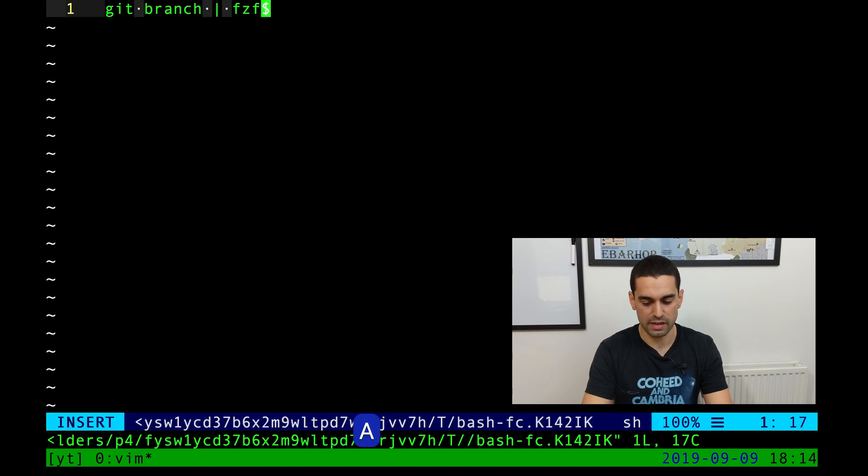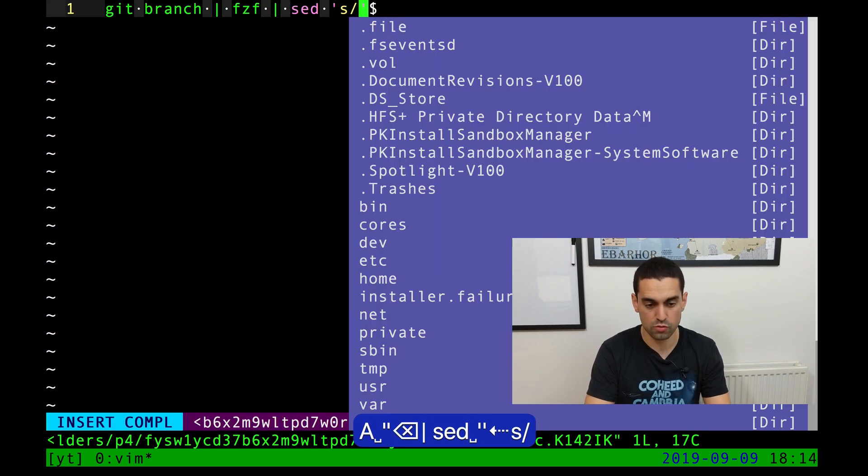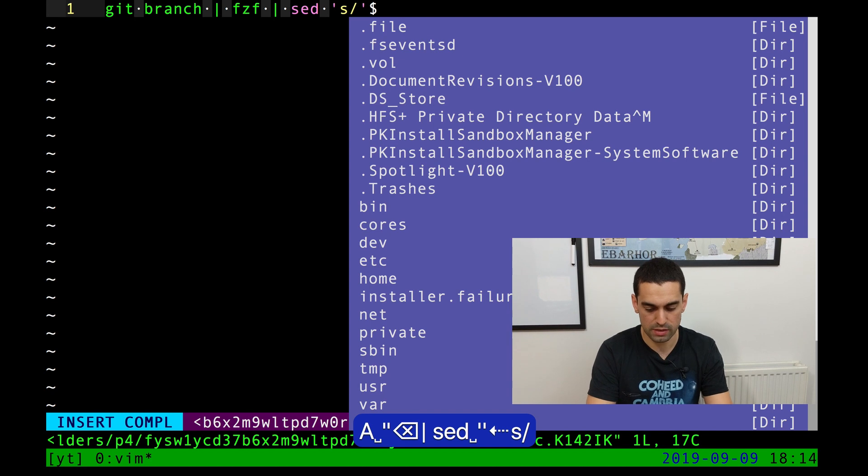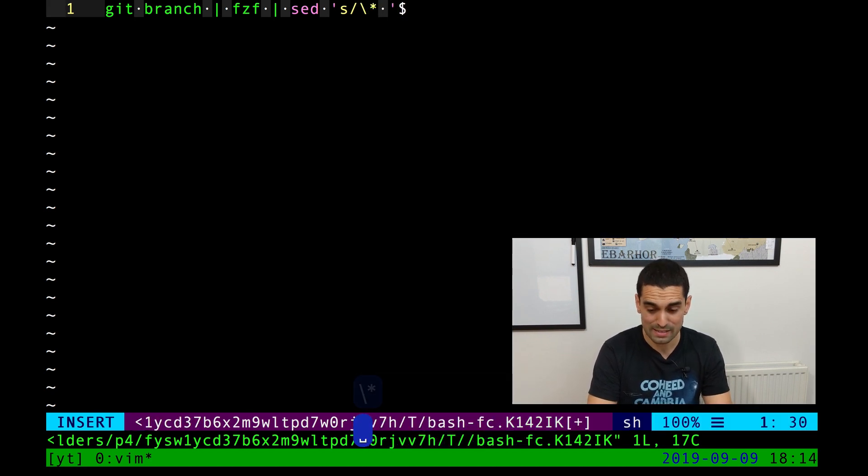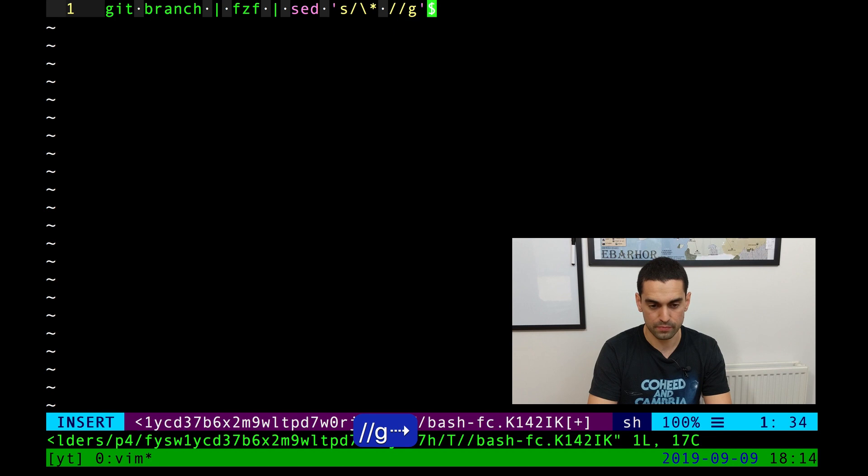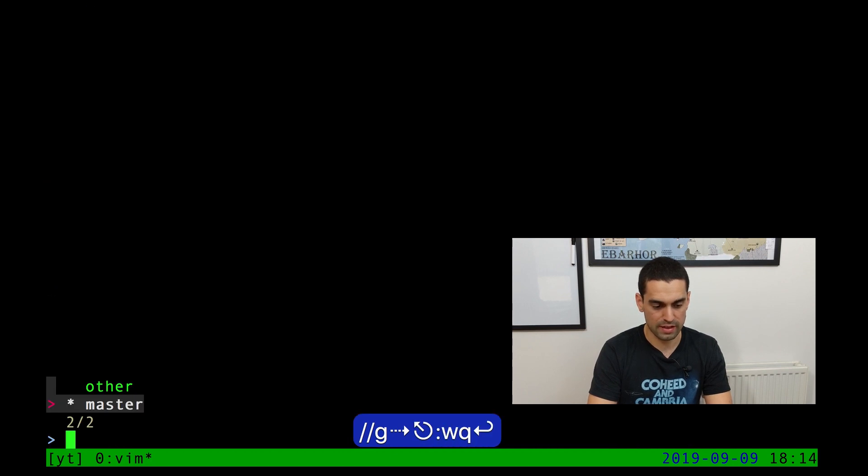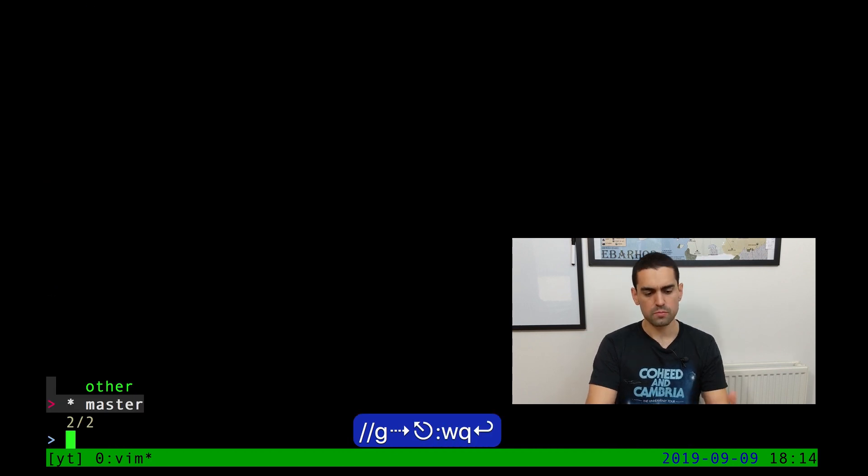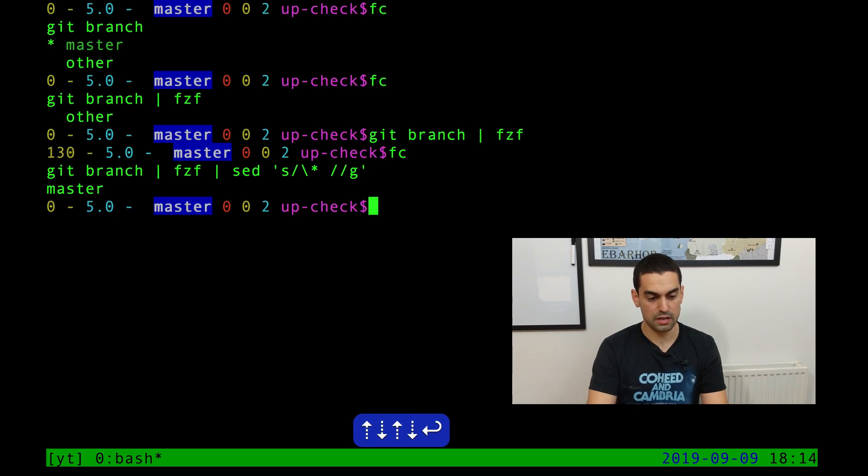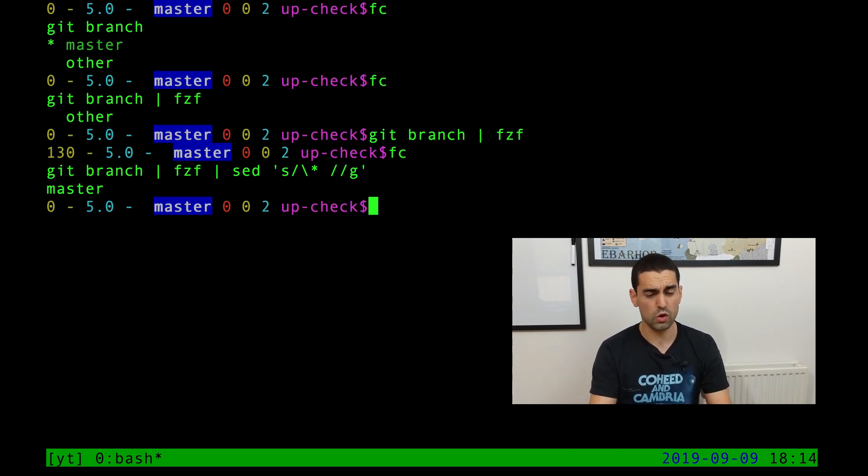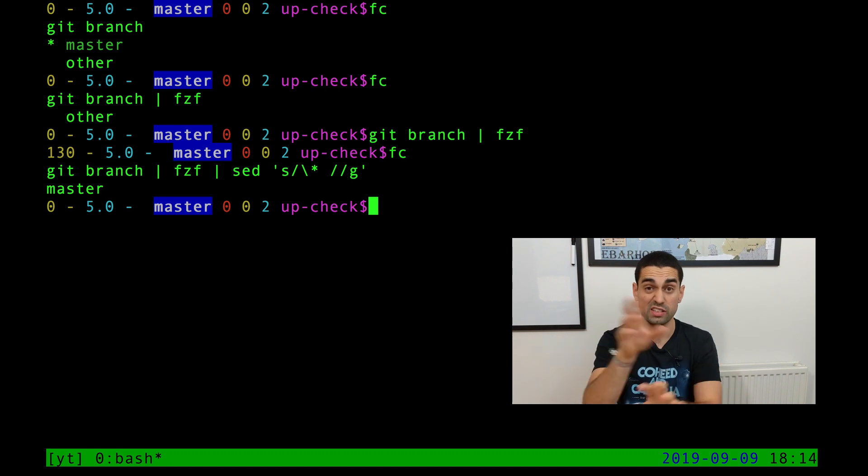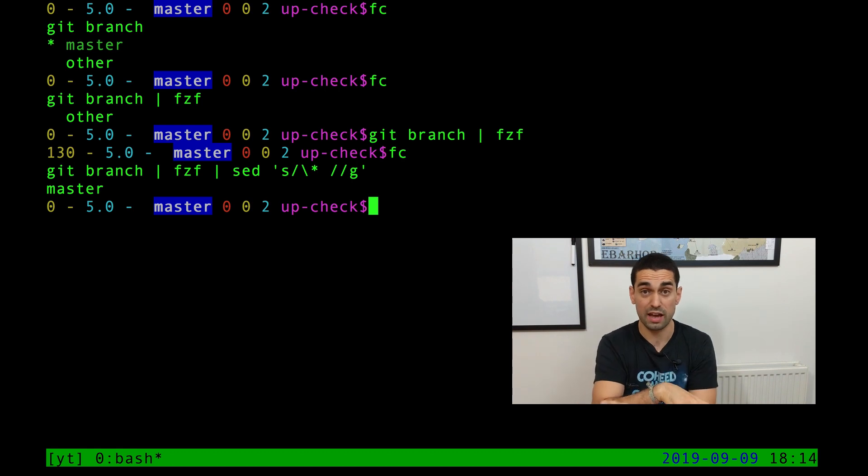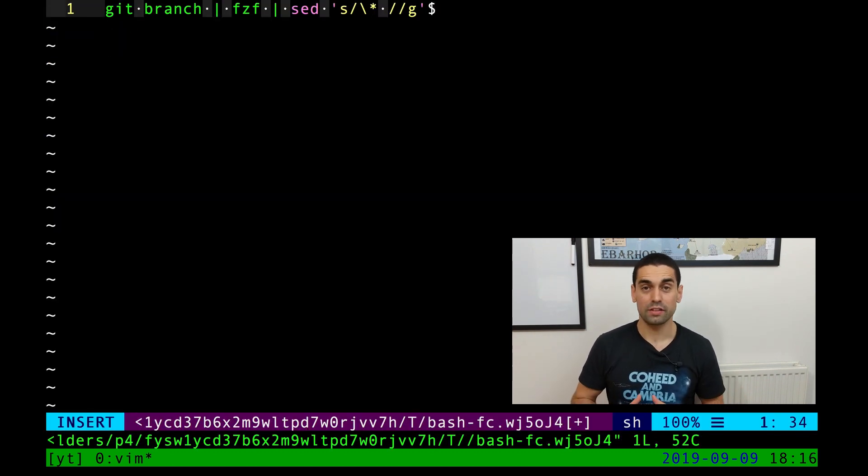And we can do this really nice and simply with the sed command. So I'm going to just do sed, string replacement, any asterisks and any spaces to be replaced with nothing. So let's just look at that. So other and master, I'm just going to hit master, and you can see the asterisk is gone and any spaces are gone. Of course, you can do the sed in different orders. You could do the sed before the FZF. In this case, I'm just doing it after.